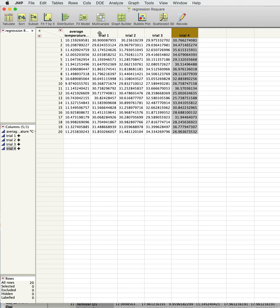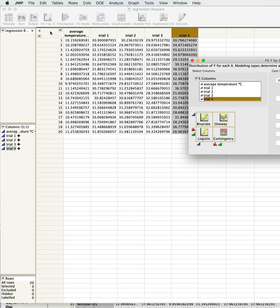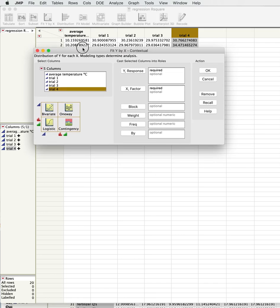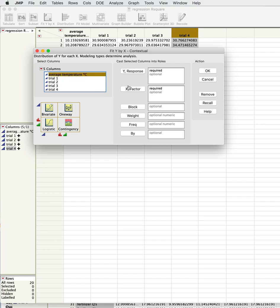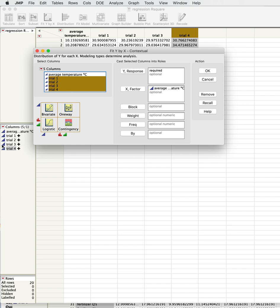We're looking at those. In this case, if we look at our fit y by x, we're going to assume that temperature is going to affect plant height, so that's going to be our x-axis. We have four different trials. Notice that all of them are continuous, so it's going to be a bivariate analysis: continuous, continuous.